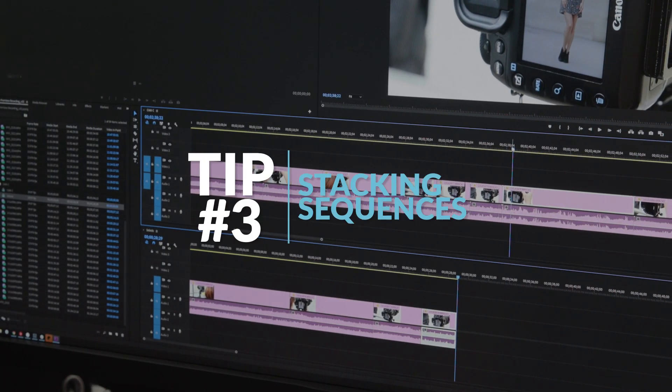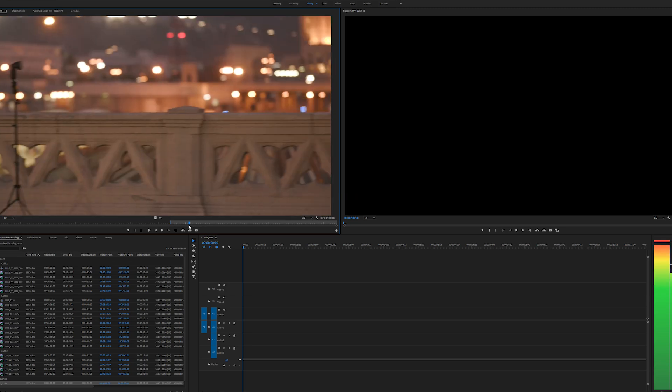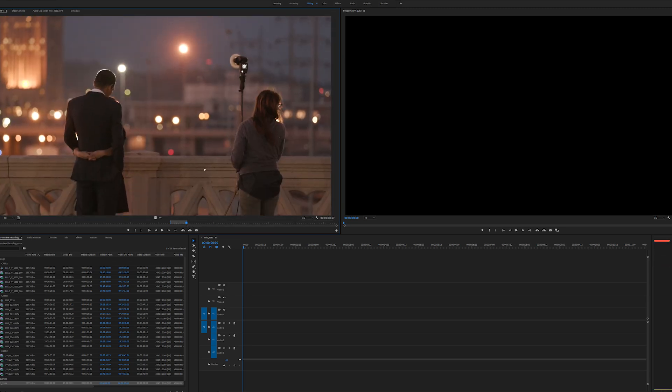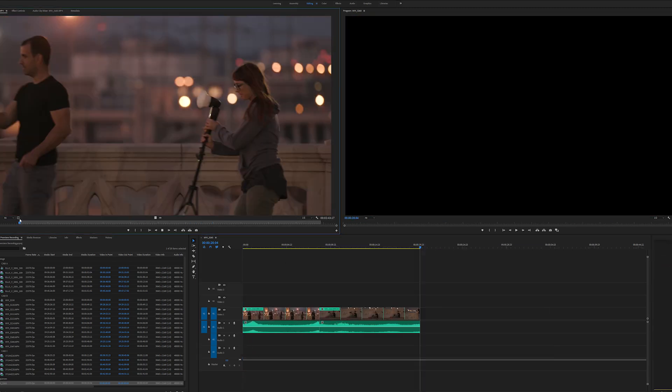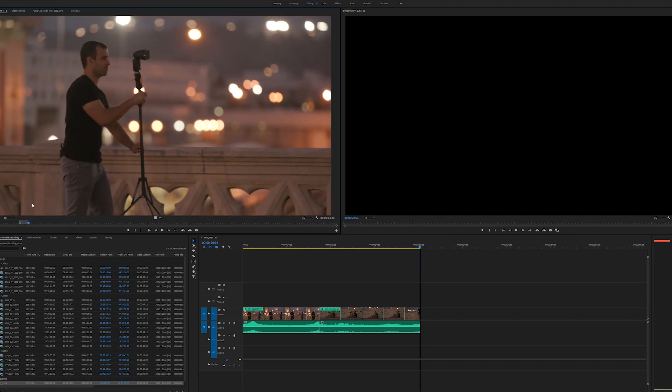Tip three: stacking sequences. One of the most daunting tasks we encounter is pulling selects from a shoot. A common approach many are familiar with is three-point editing, where you load your clip into the source monitor, set your ins and outs, and insert them into a timeline. However, one of the things that has helped us is being able to see everything we've shot in one sequence, so if we need to go back and reference anything, we have everything laid out right in front of us.